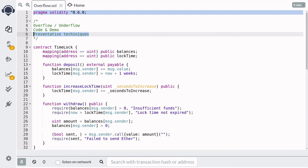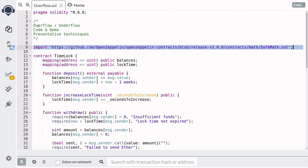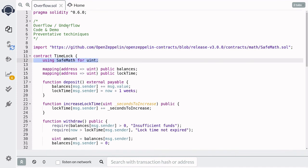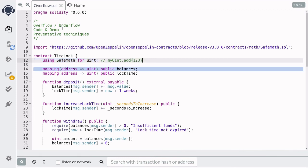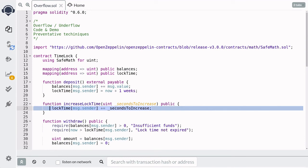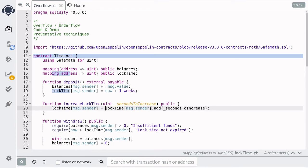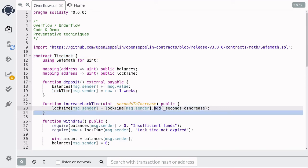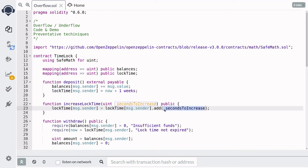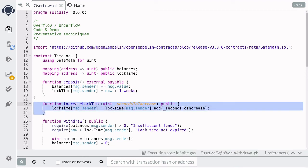Let's now see how we can prevent this exploit. You prevent uint overflow by using math libraries like SafeMath by OpenZeppelin. The library works by throwing an error when there is an overflow or an underflow. We import the SafeMath library from GitHub, and inside the TimeLock contract we say 'using SafeMath for uint.' This adds extra functions to the uint data type, such as myUint.add(123). Inside increase lock time, we update the line so the new lock time equals the current lock time using the add function plus the seconds to increase. The add function will take care of uint overflow — if the addition results in overflow, it throws an error and the call fails.